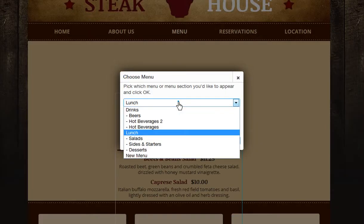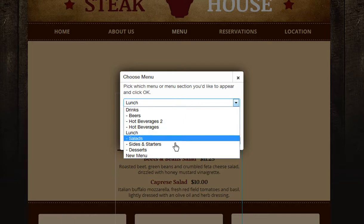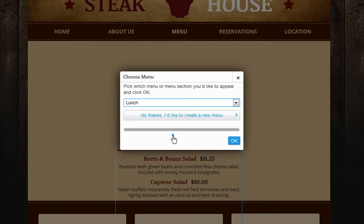Now choose a predefined menu or menu section that you want to display. Remember, you can edit these later on. Or choose No Thanks from here to start creating your own.